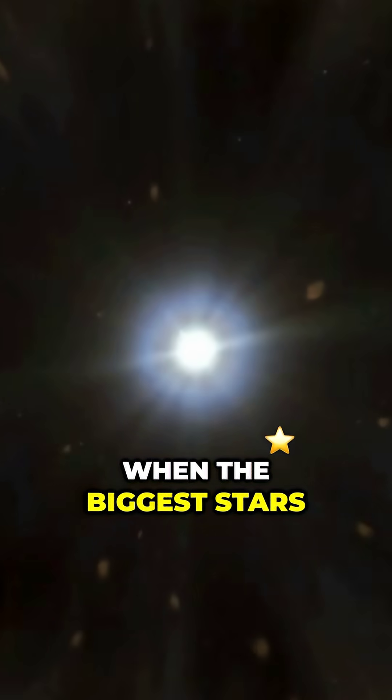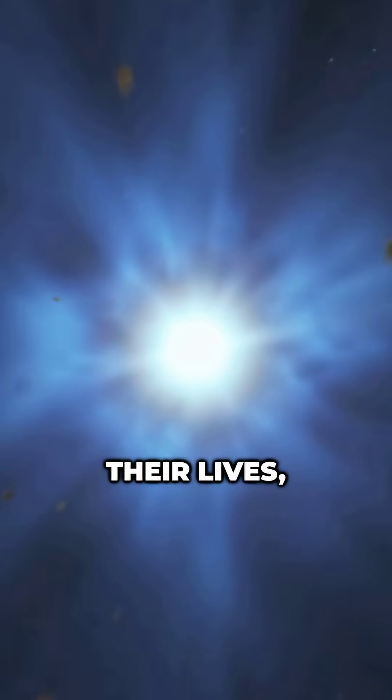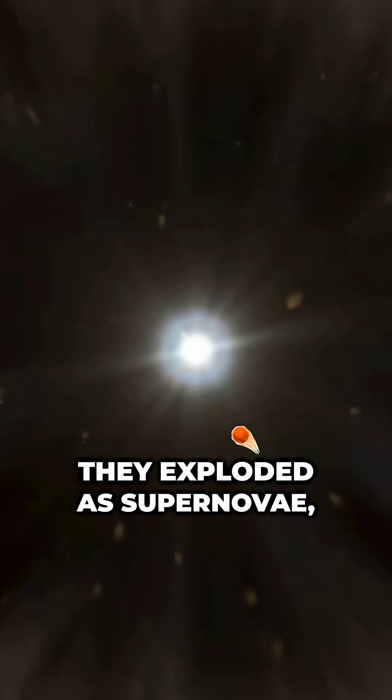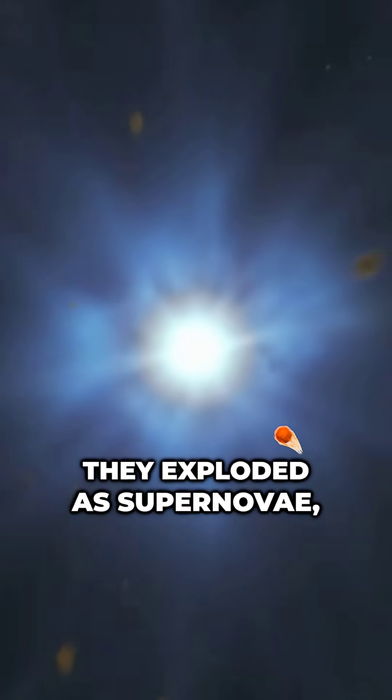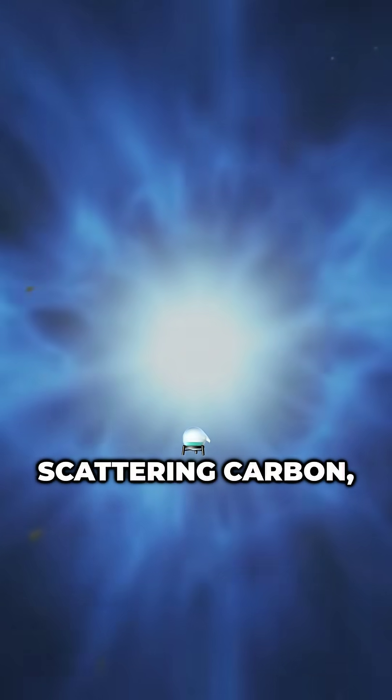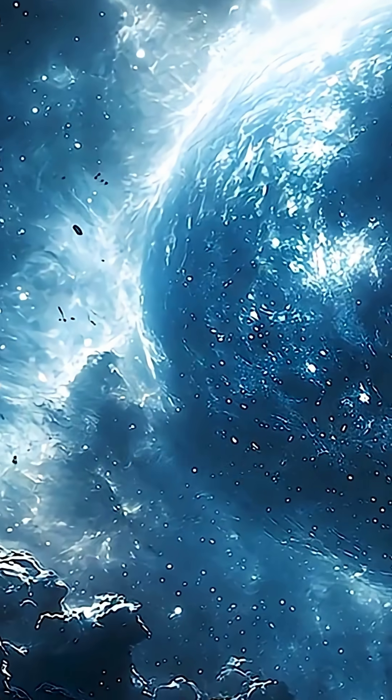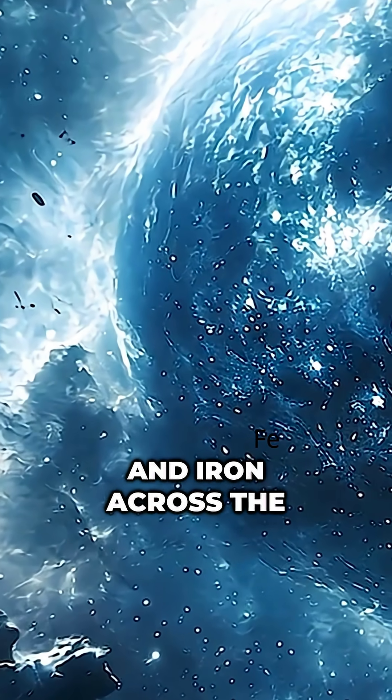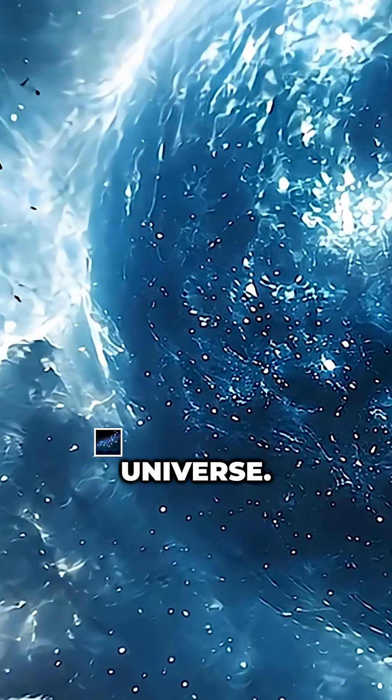When the biggest stars reached the end of their lives, they exploded as supernovae, scattering carbon, oxygen, nitrogen, and iron across the universe.